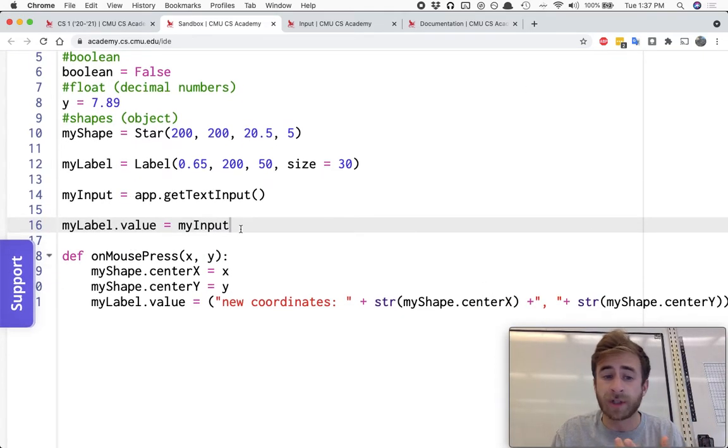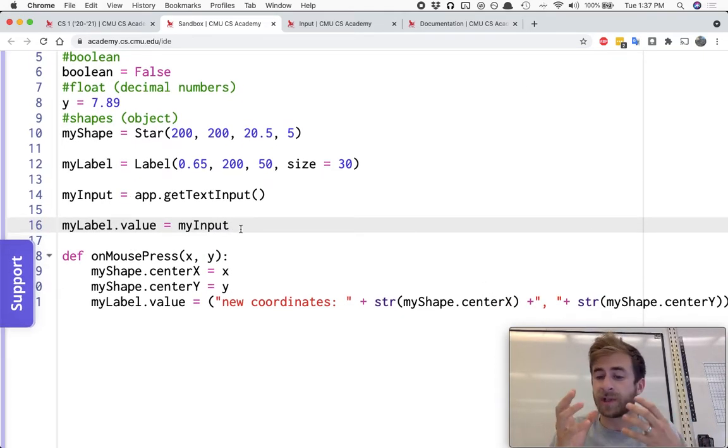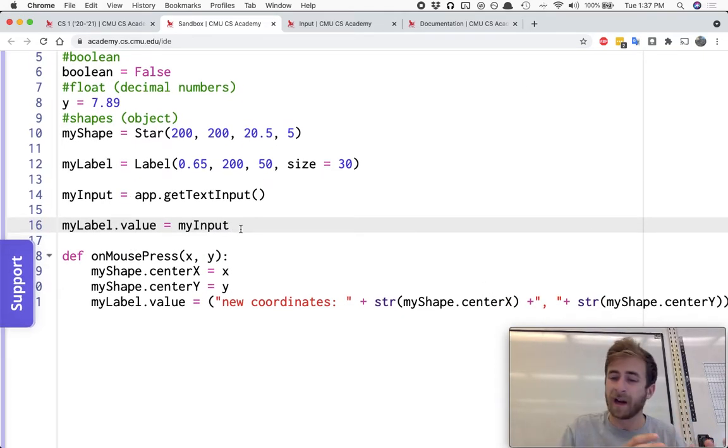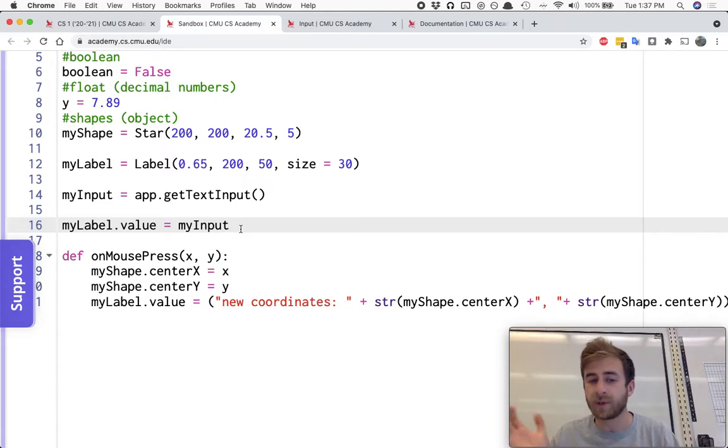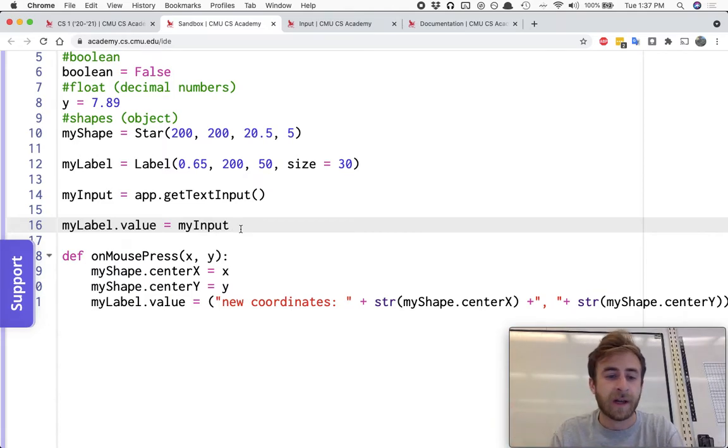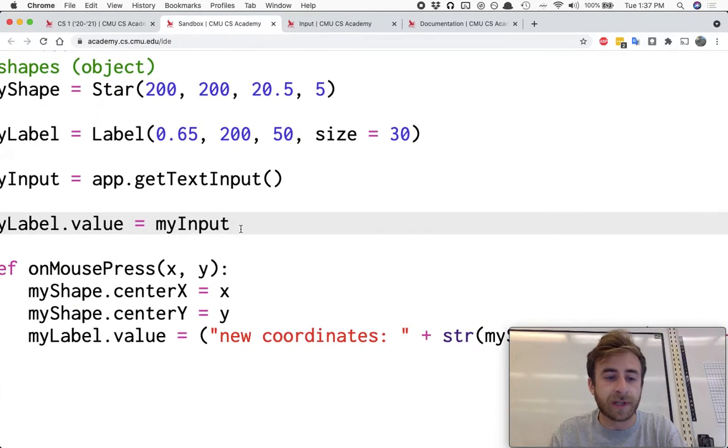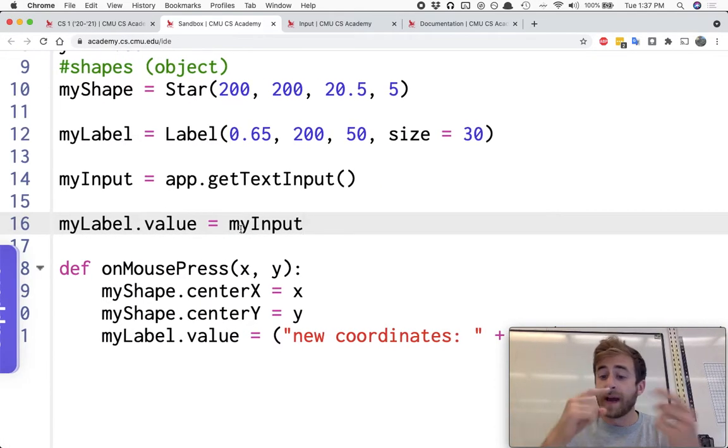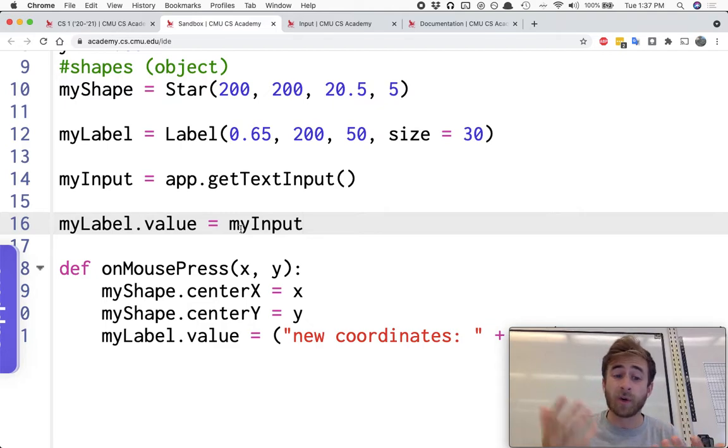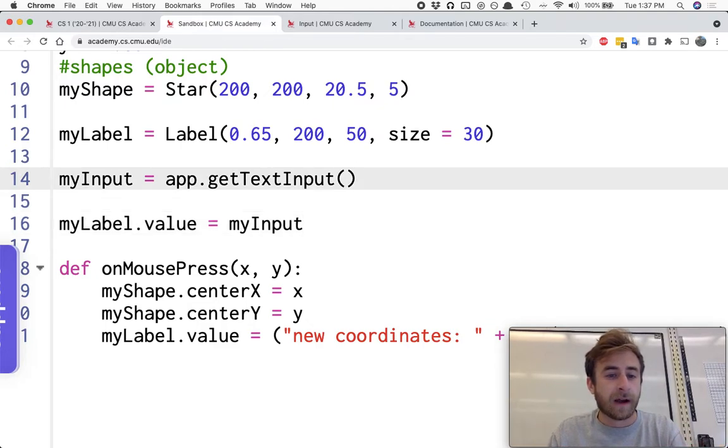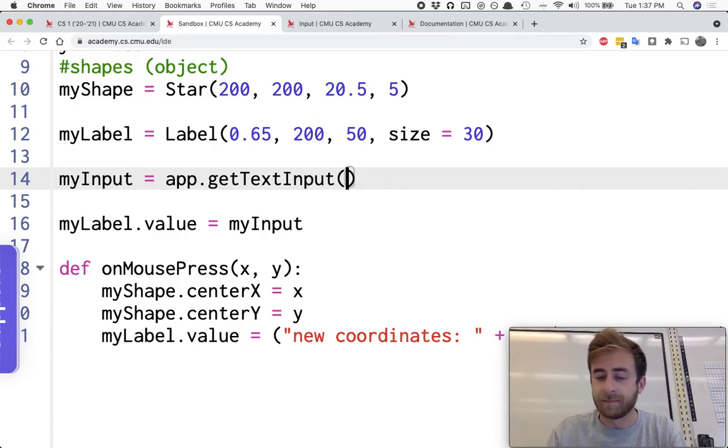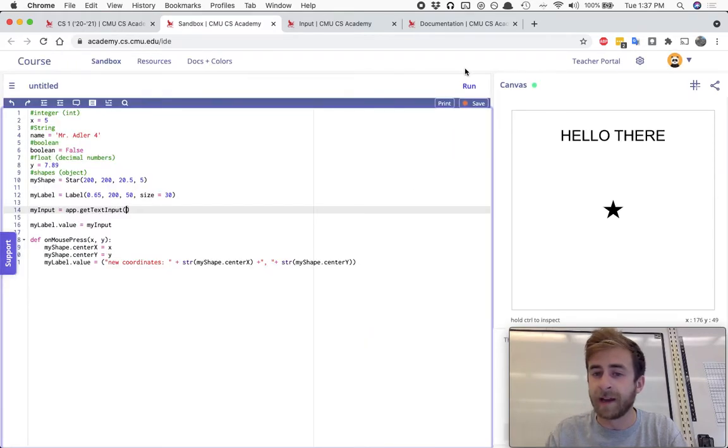So you could also use this to store like a character name, or maybe how much health you start with or something, and you can use it one after another to store maybe like a starting coordinate.